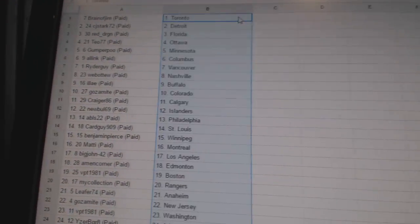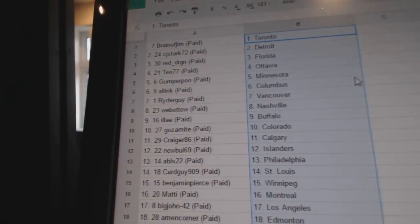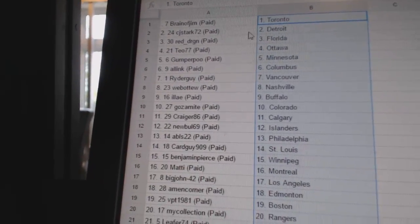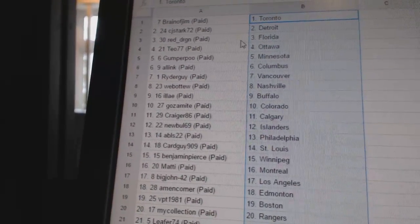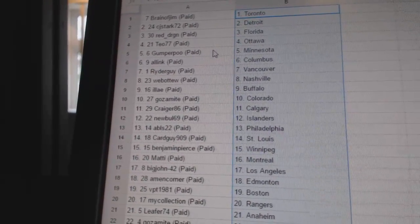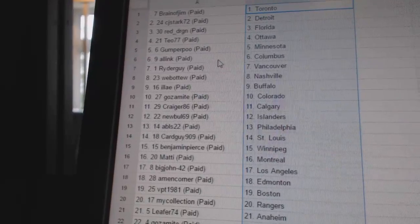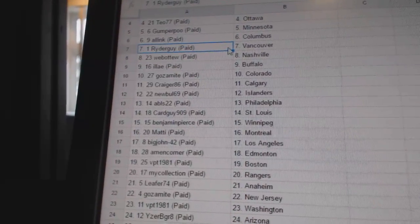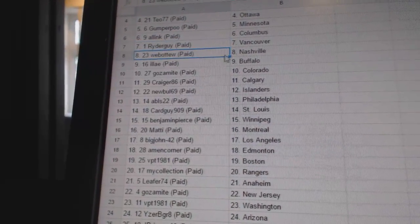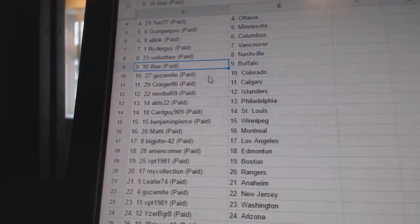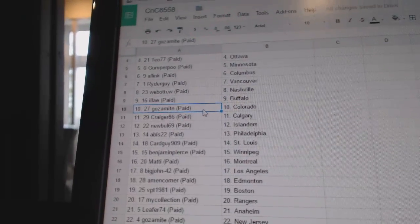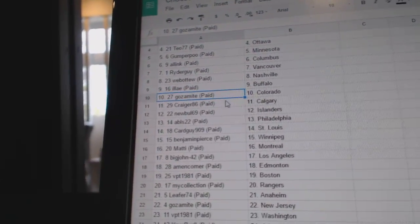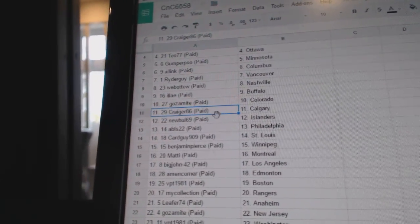Copy paste. So Brain of Jim's got Toronto, CJ Stark Detroit, Red Dragon Florida, Tayo's got Ottawa, Gumper Poos got Minnesota, Alin Columbus, Rider Guys got Vancouver, Web02 Nashville, Ilia's got Buffalo, Goes-a-Mite has Colorado, Cragger's got Calgary.